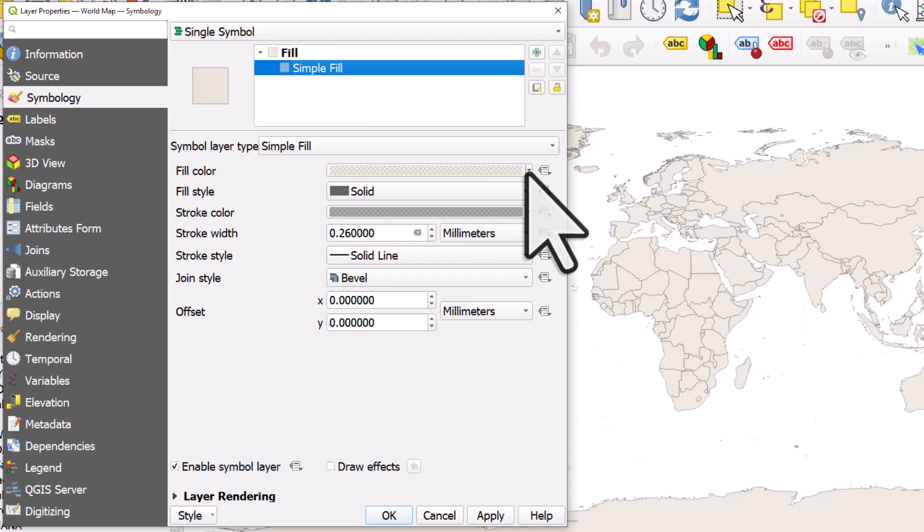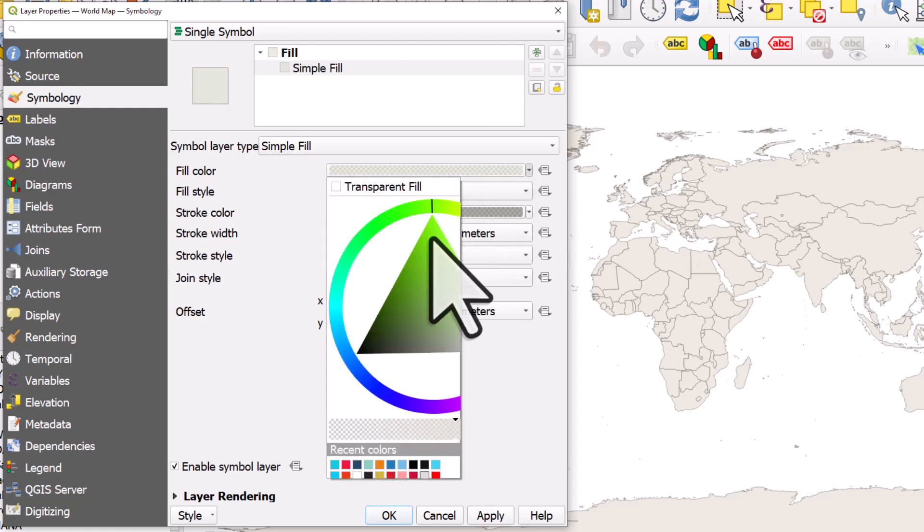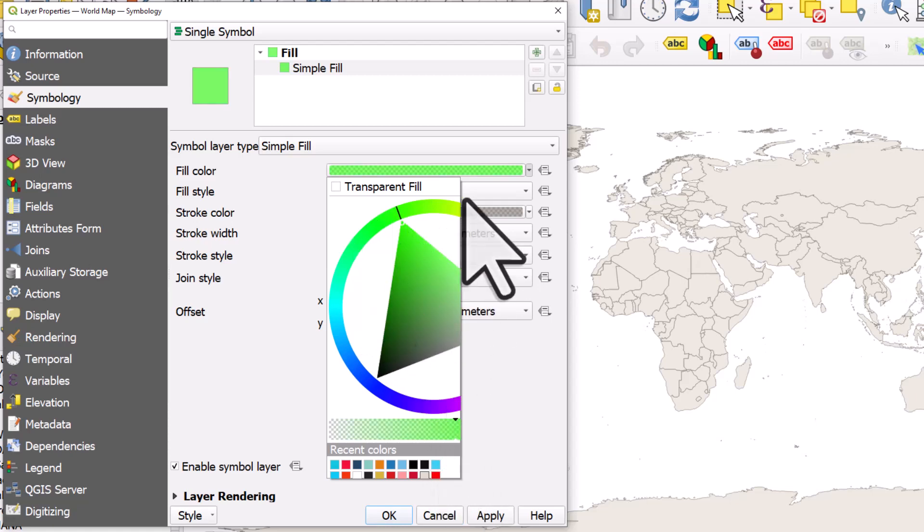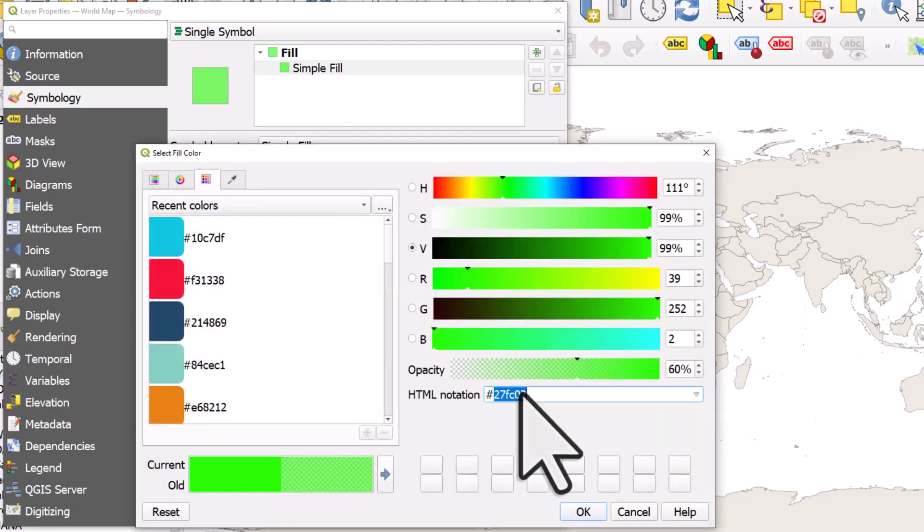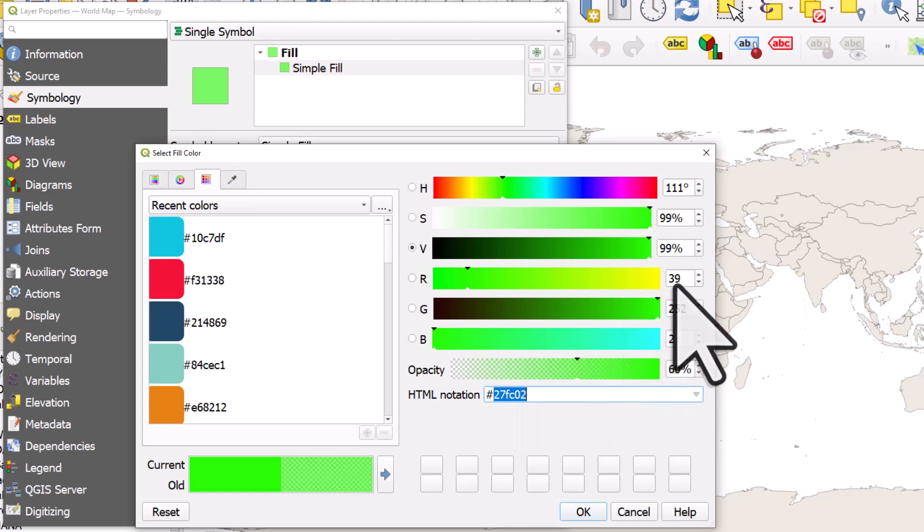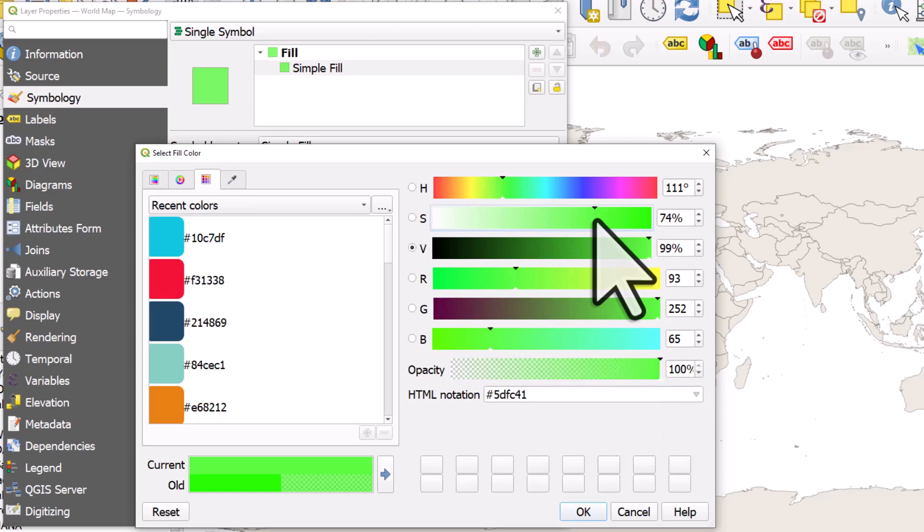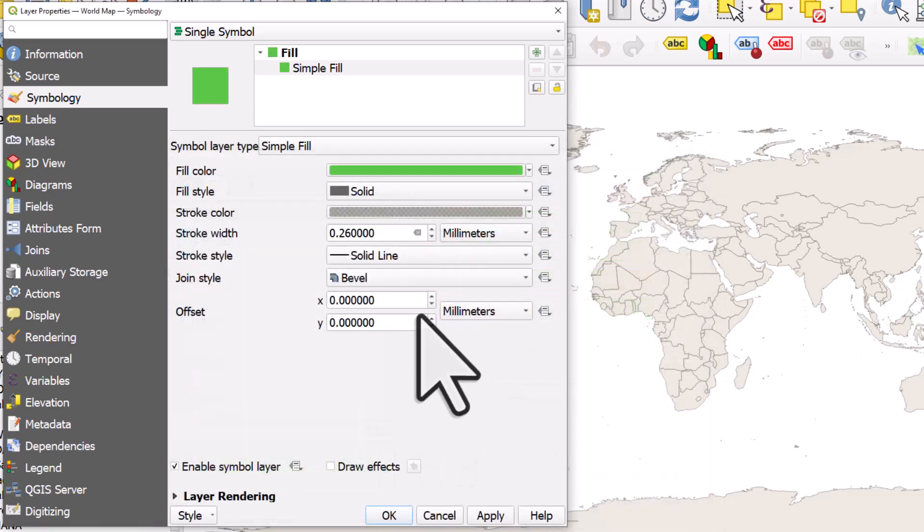So let me change the fill colour to a green. You can use the colour wheel like this, or you can select other colours, or I can click the colour patch and enter HTML codes or RGB values. And I can change the opacity. Let me just make it a greenish colour like this. OK.